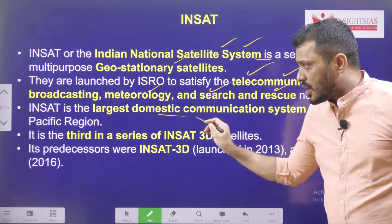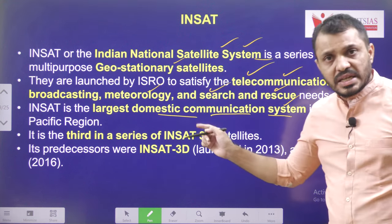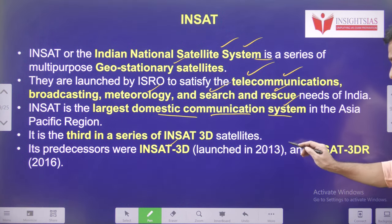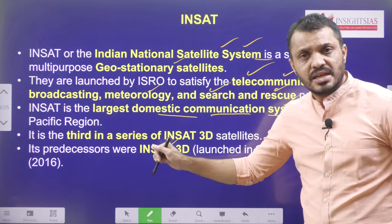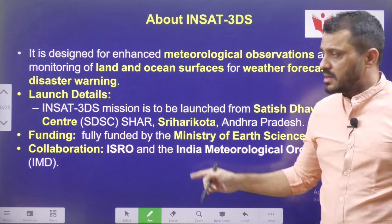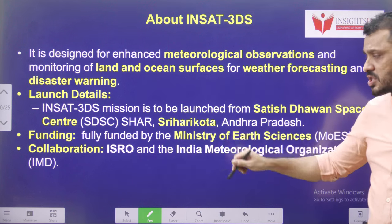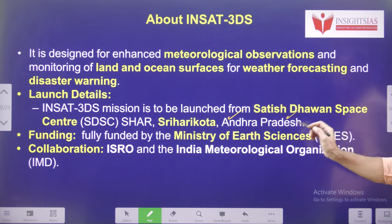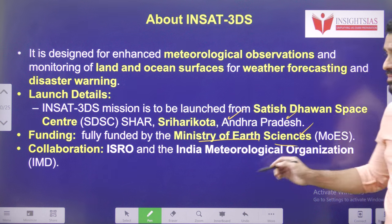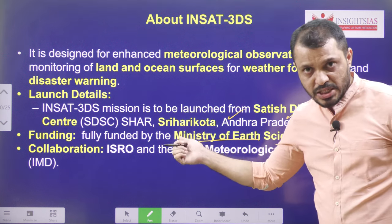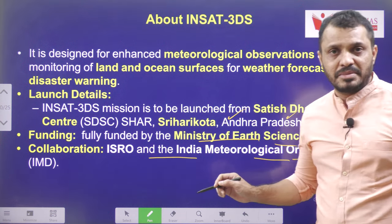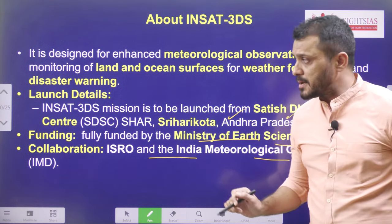It provides the largest domestic communication system in India. It is the third generation INSAT — first generation INSAT-3D, second generation INSAT-3DR launched in 2016, and third generation INSAT-3DS launched in 2024. It was launched from Sriharikota, Satish Dhawan Space Centre in Andhra Pradesh. Fully funded by Ministry of Earth Sciences. ISRO collaborated with Indian Meteorological Department (IMD), and they both developed this particular satellite.